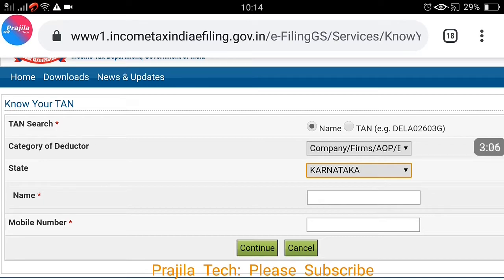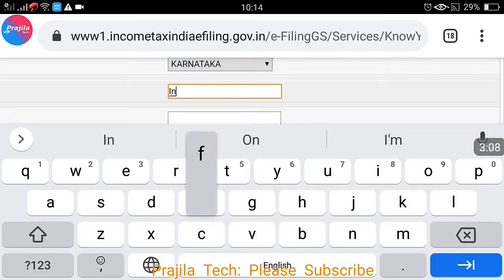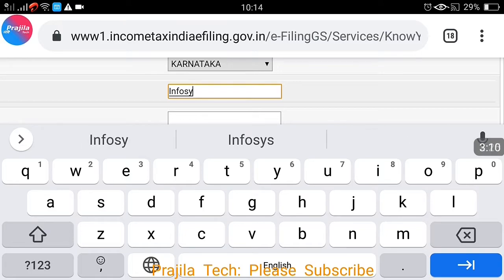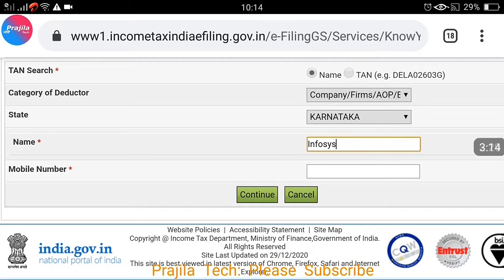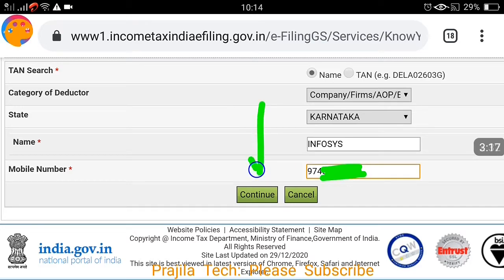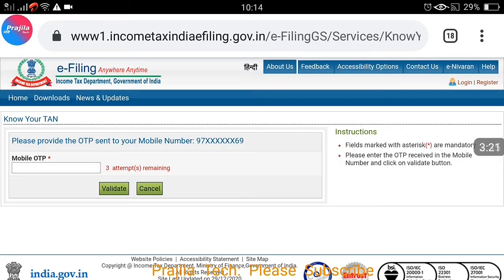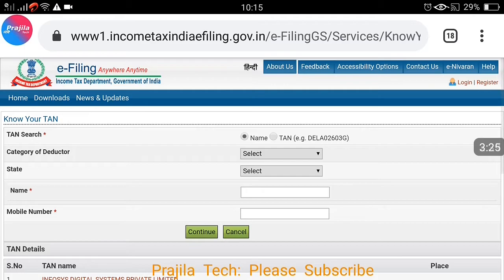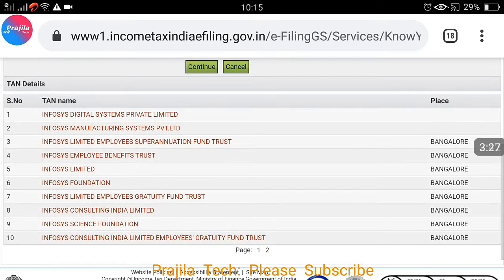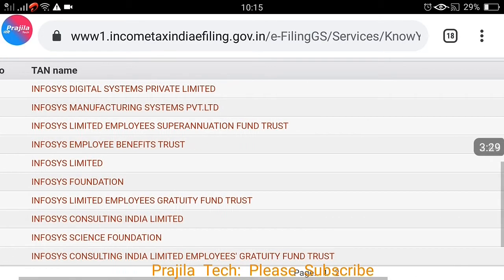For the second example, I select Karnataka as the state again, and I want to find the TAN of Infosys, a very famous Indian IT company. I enter 'Infosys', provide my mobile number, and click Continue. Wait for the OTP, then enter it and click Validate.